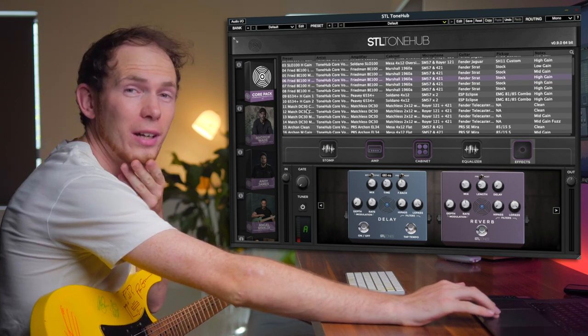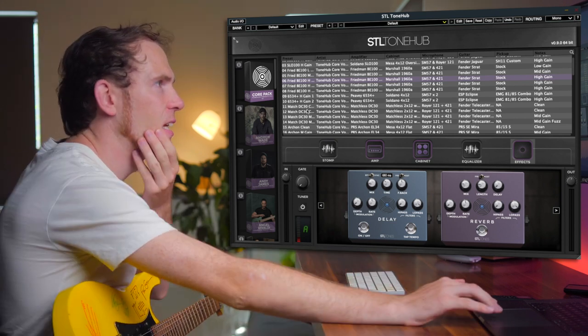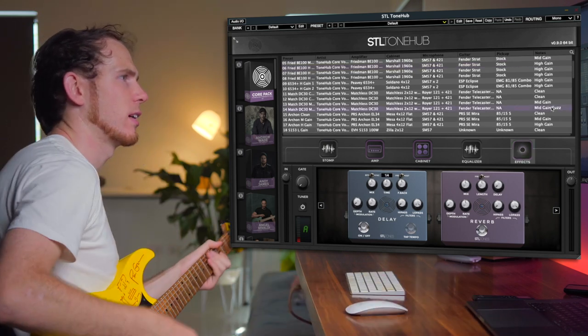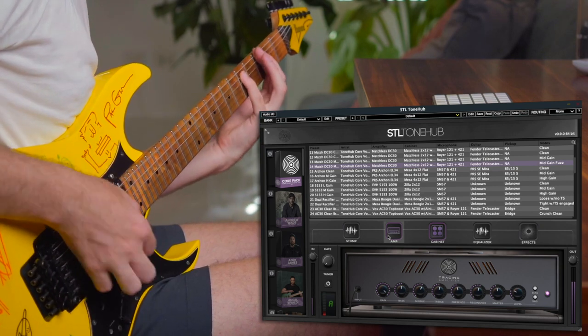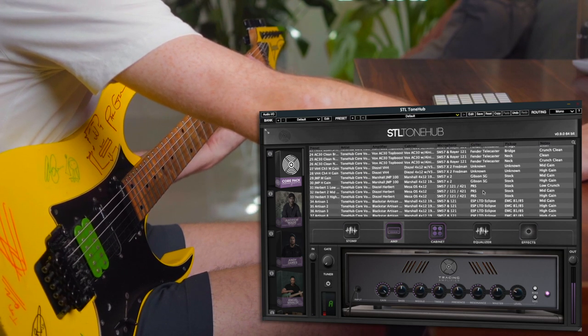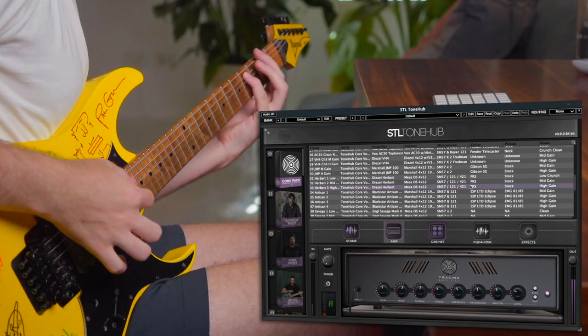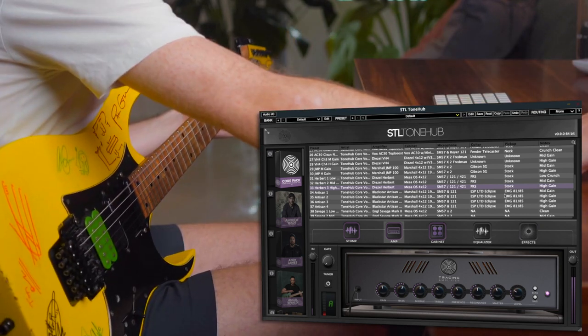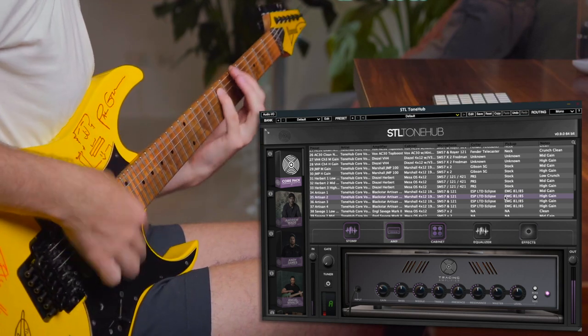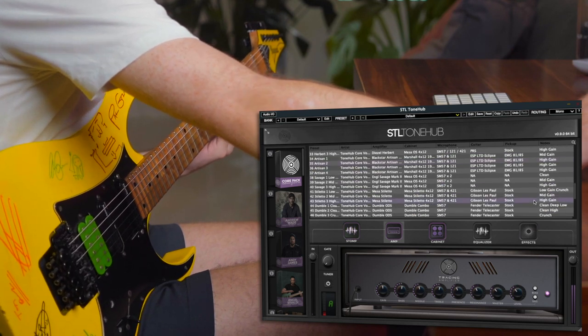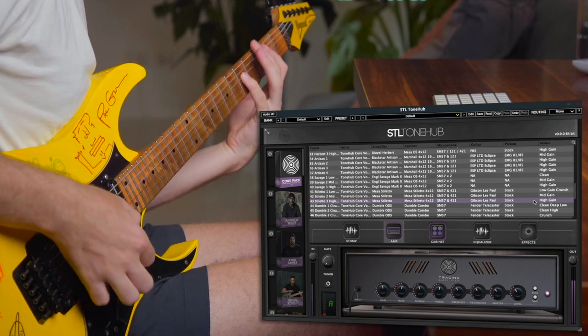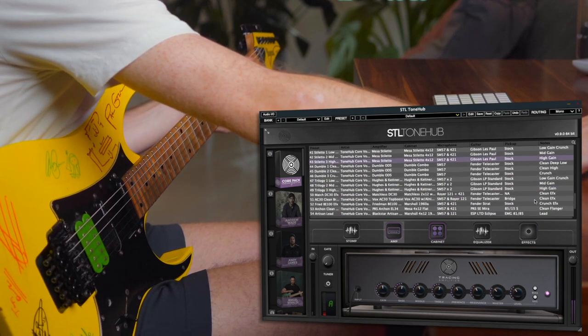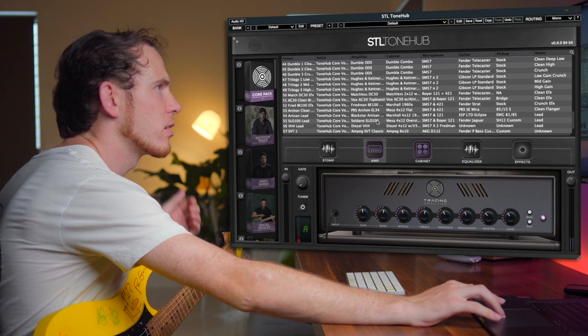Let's move along quickly because there's no way that I will be able to get all this done in one video. Let's try mid-gain fuzz. Let's see what this looks like. Interesting. Let's try a lead tone from this one here.